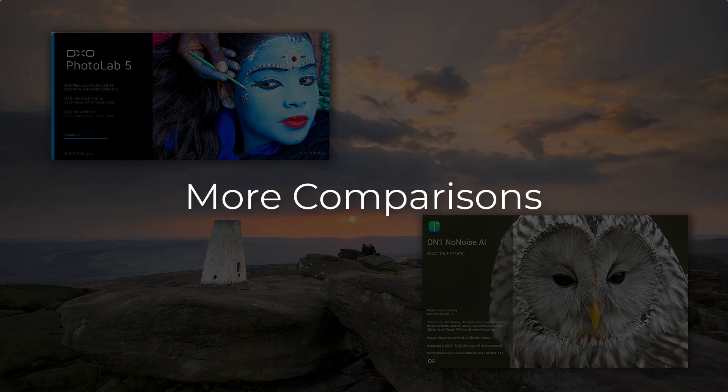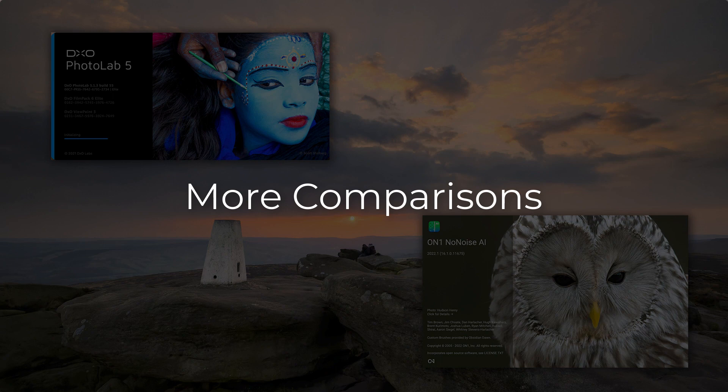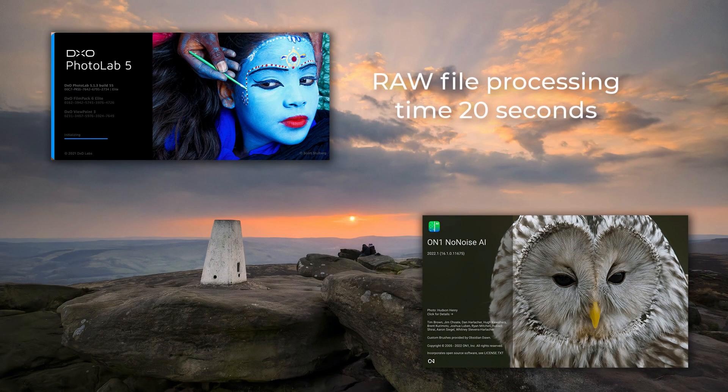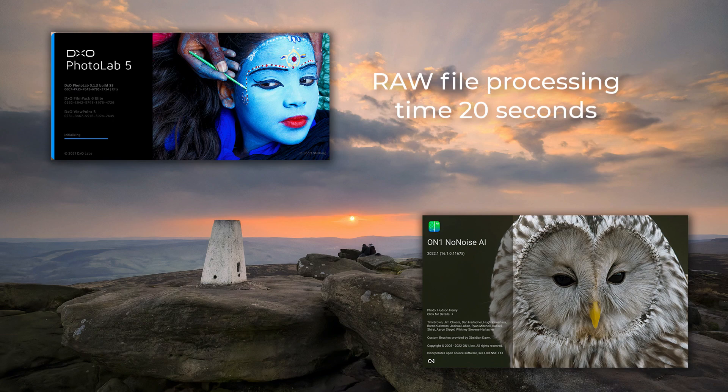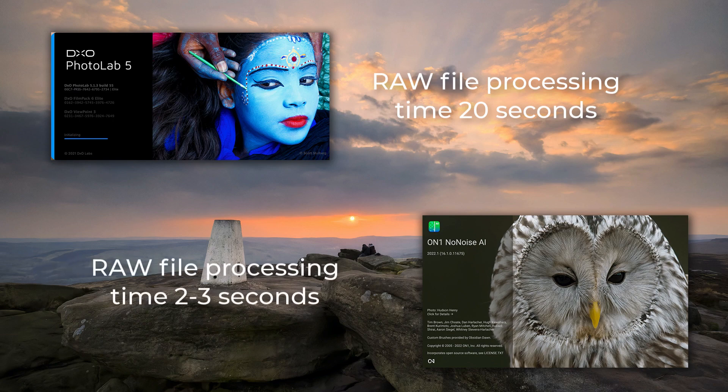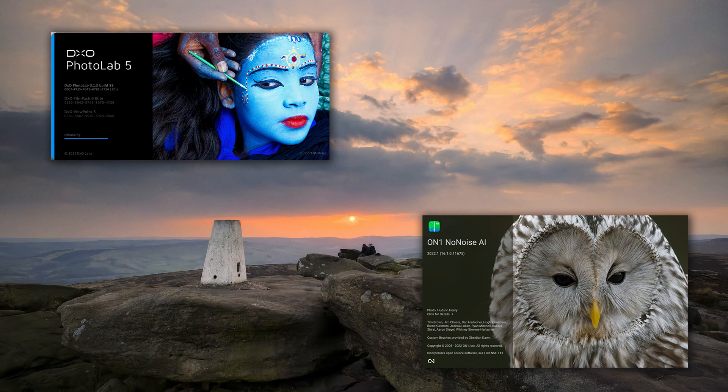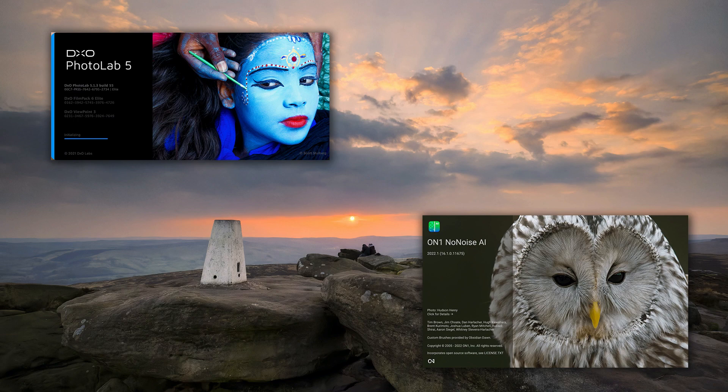Now, to the question of processing speed. DxO PhotoLab was taking around 20 seconds to process and export my RAW file, which I don't think is bad for my ageing Mac. But On1 NoNoise appeared blisteringly fast, at around 2-3 seconds for the export. Now if you're wondering why there's such a large speed difference, I think it's a difference in processing approach between the two.